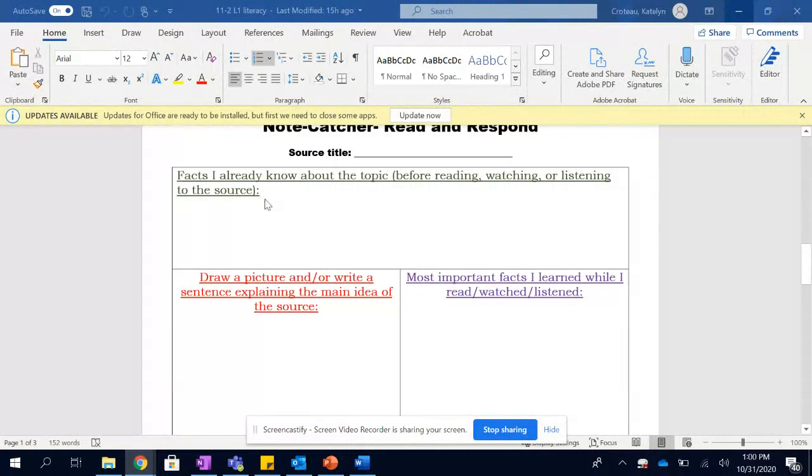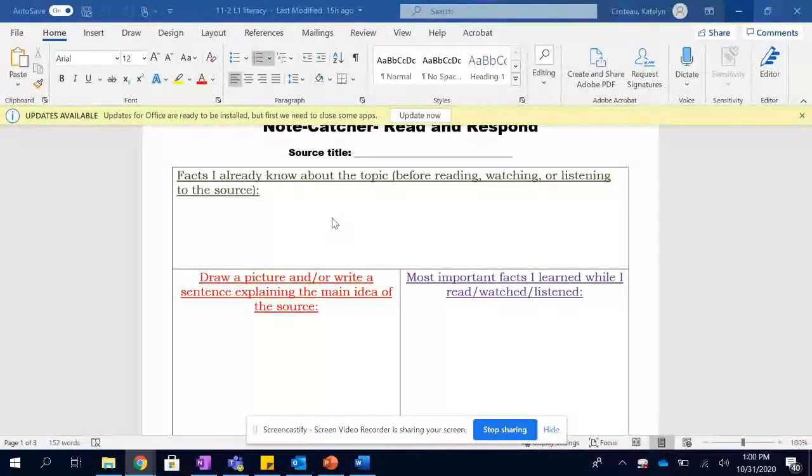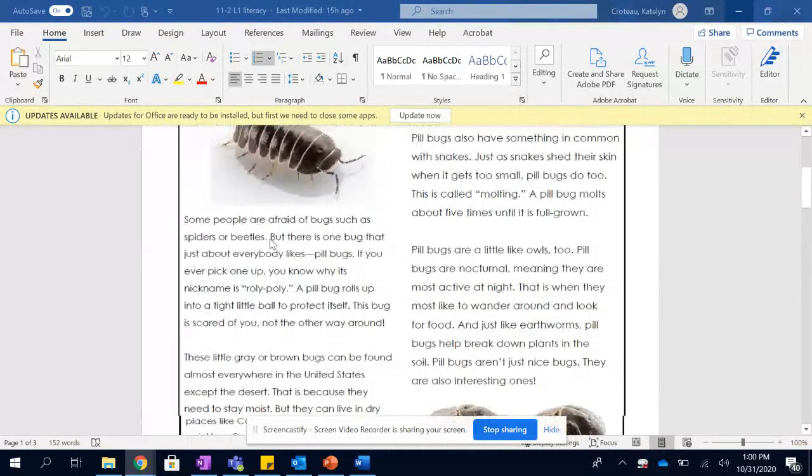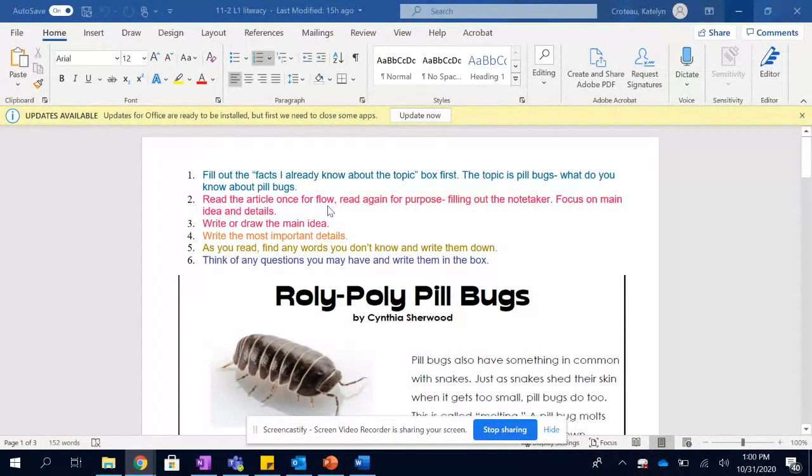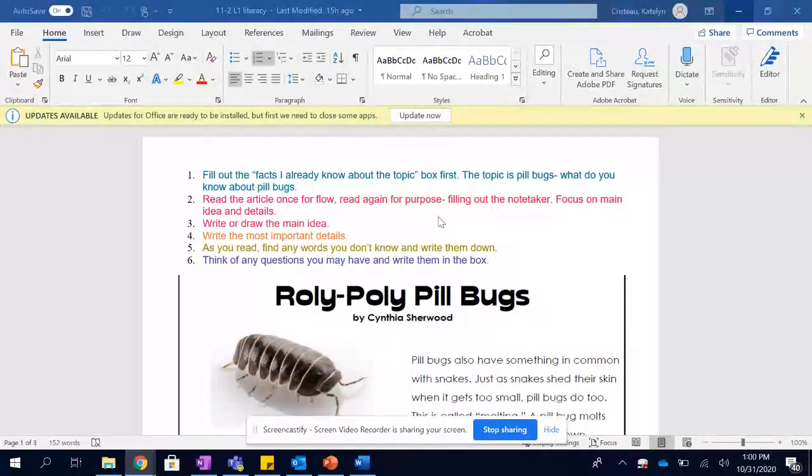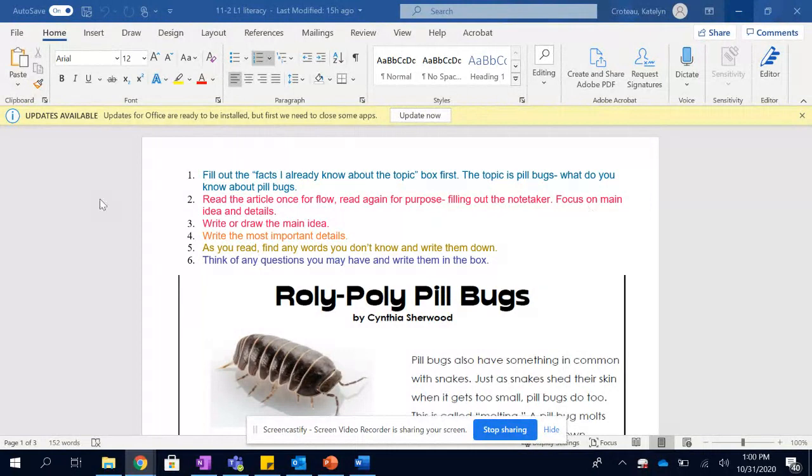So before you read, or if this was a video or audio, you would fill this out beforehand. Anything you know about pill bugs, anything. Then, you're going to read the article once for flow or listen, and then again for purpose, and fill out the note taker. That's the purpose in this case. You're going to focus on main idea and details.